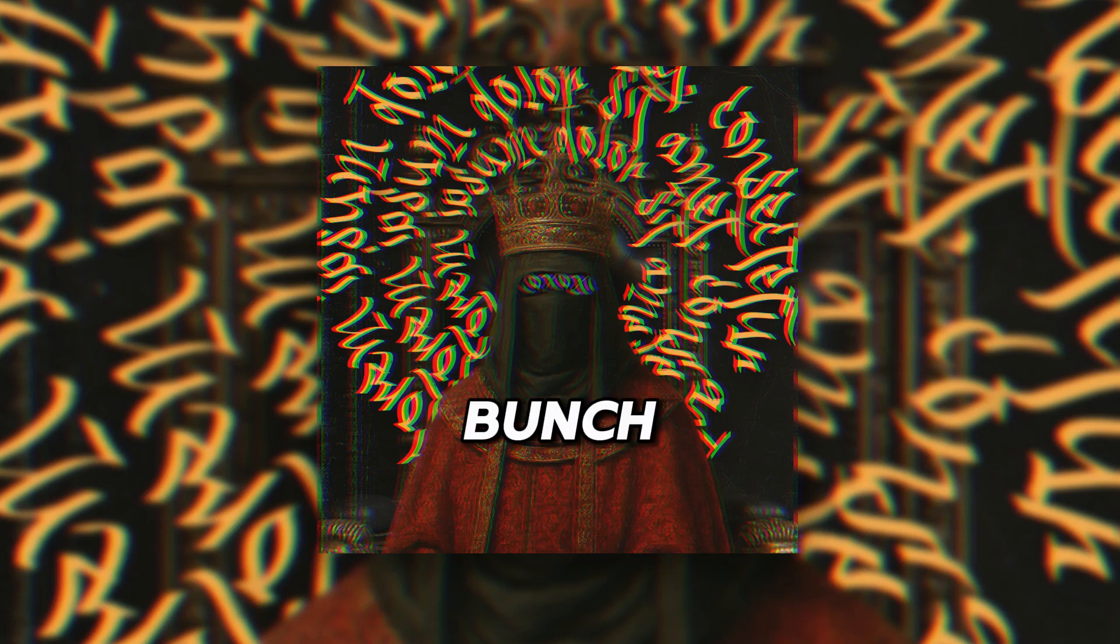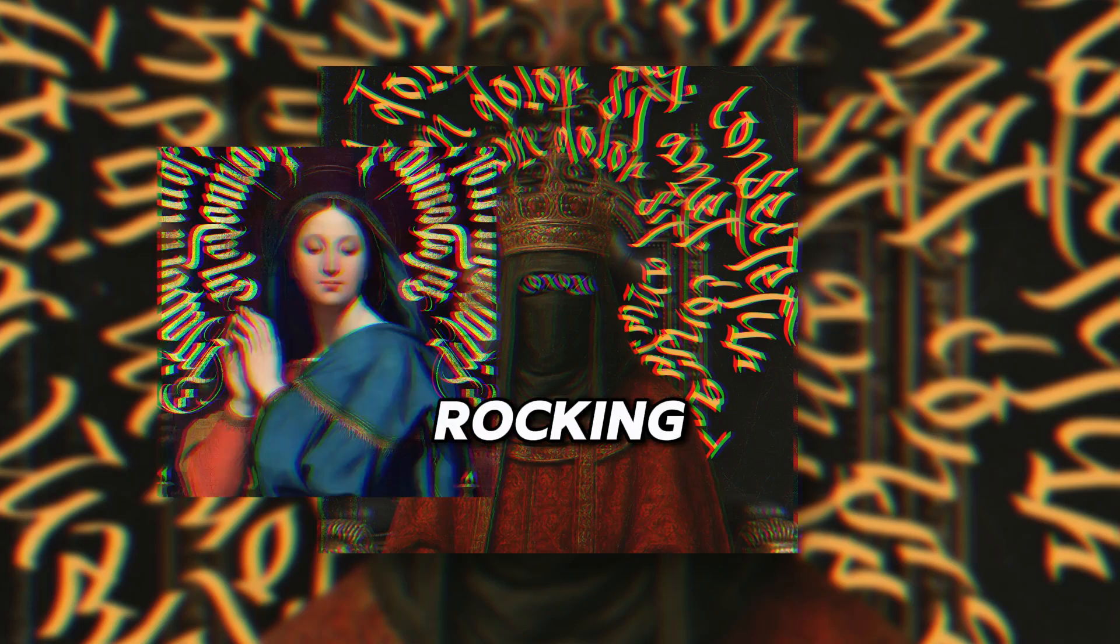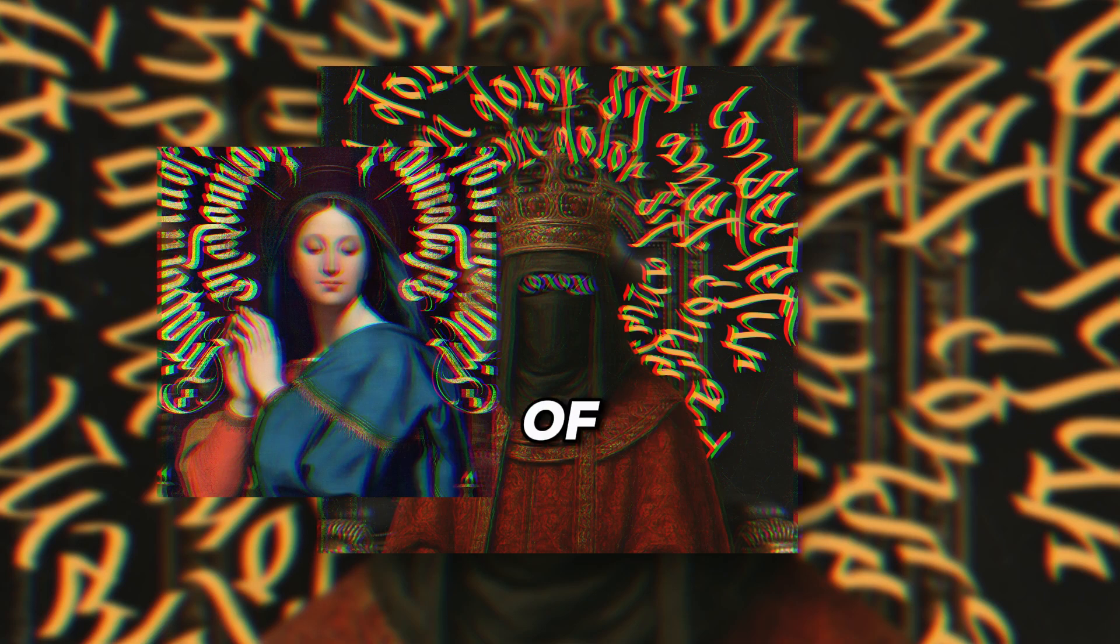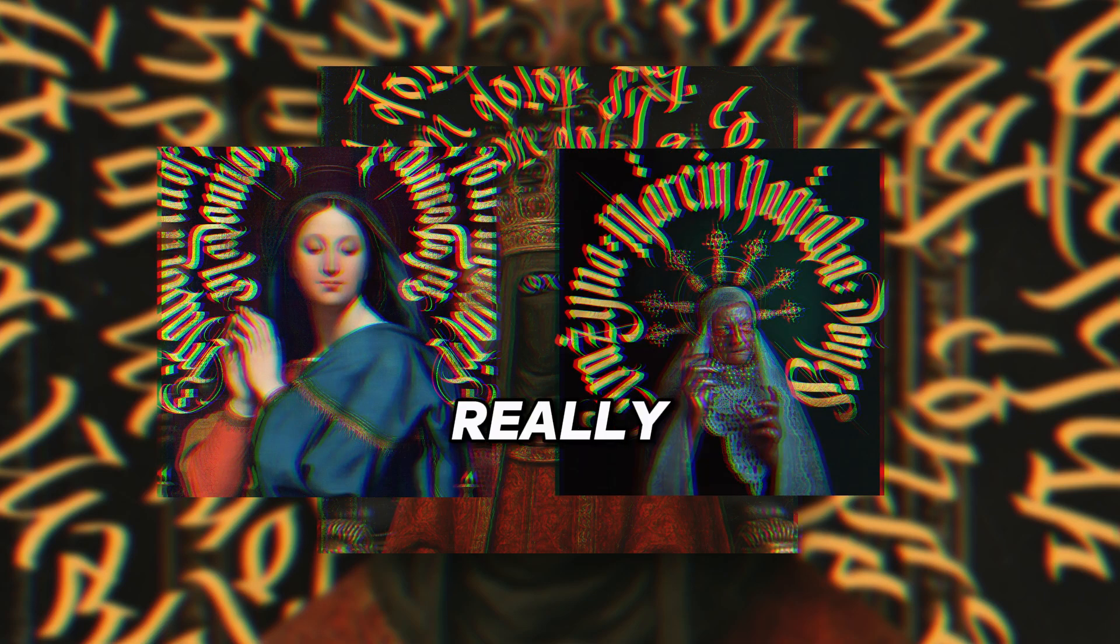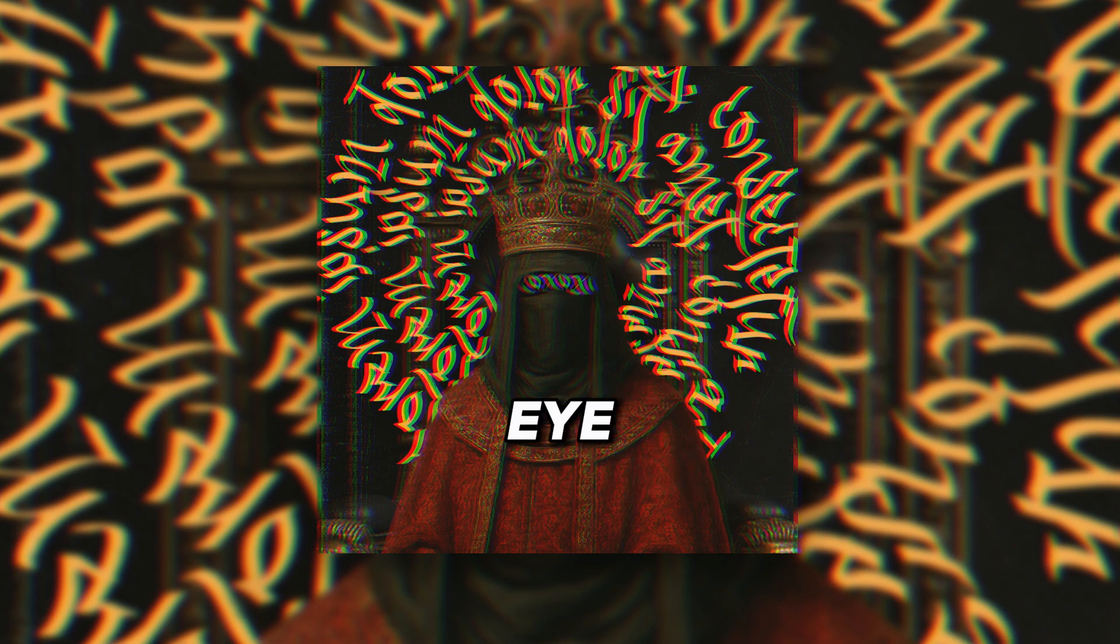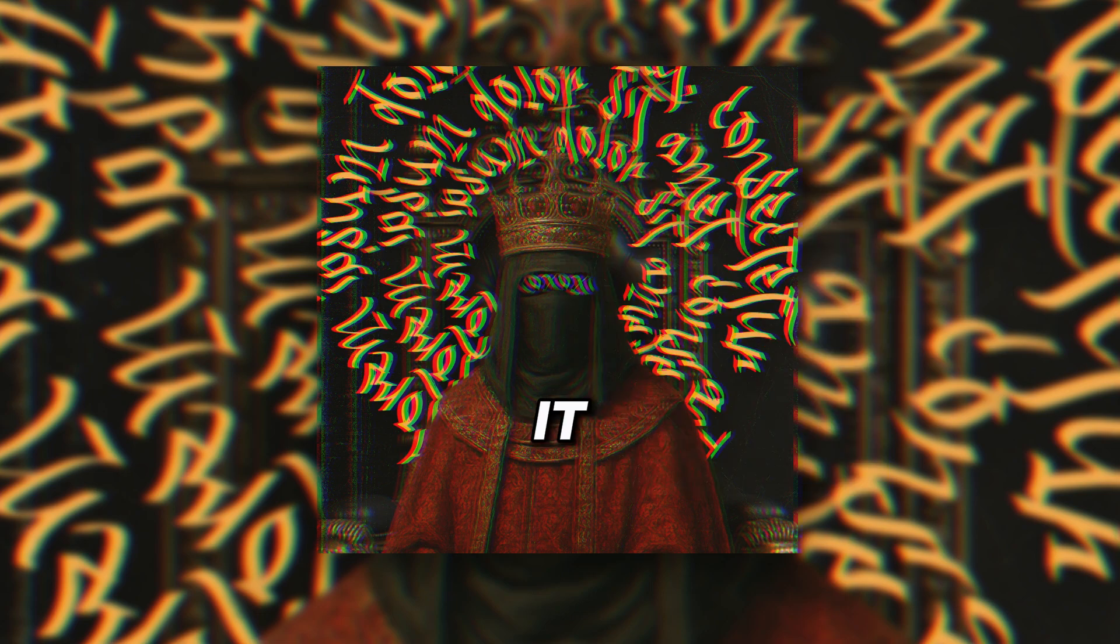So, I came across a bunch of posters rocking this style of text, and it really caught my eye. I thought, hey, why not give it a shot, but with my own little spin on it.